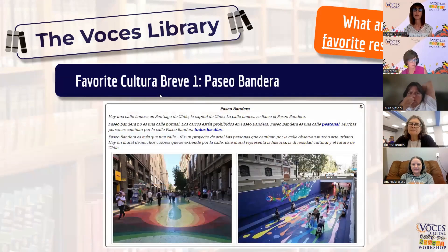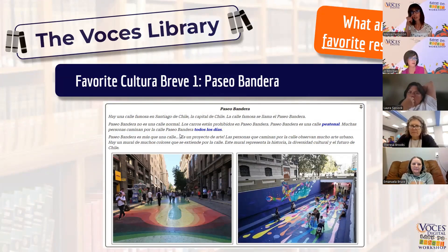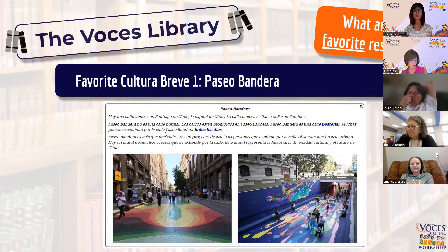I love pretty much all of the Cultura Breve, but one of my favorites is Paseo Bandera. It's so simple to read — this is really early in the curriculum — with so many cognates, but it tells a lot of information. The pictures are really great too. They really capture students' attention with all that lively color.